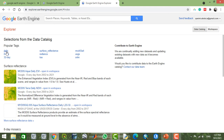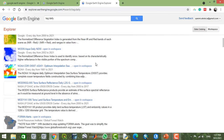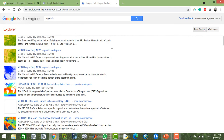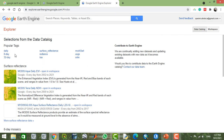When you select a tag — for example 'daily' — you can see a list of data that exists under that tag. If you want to work with a product or dataset, you can click 'Open in Workspace' to see the data in your workspace.